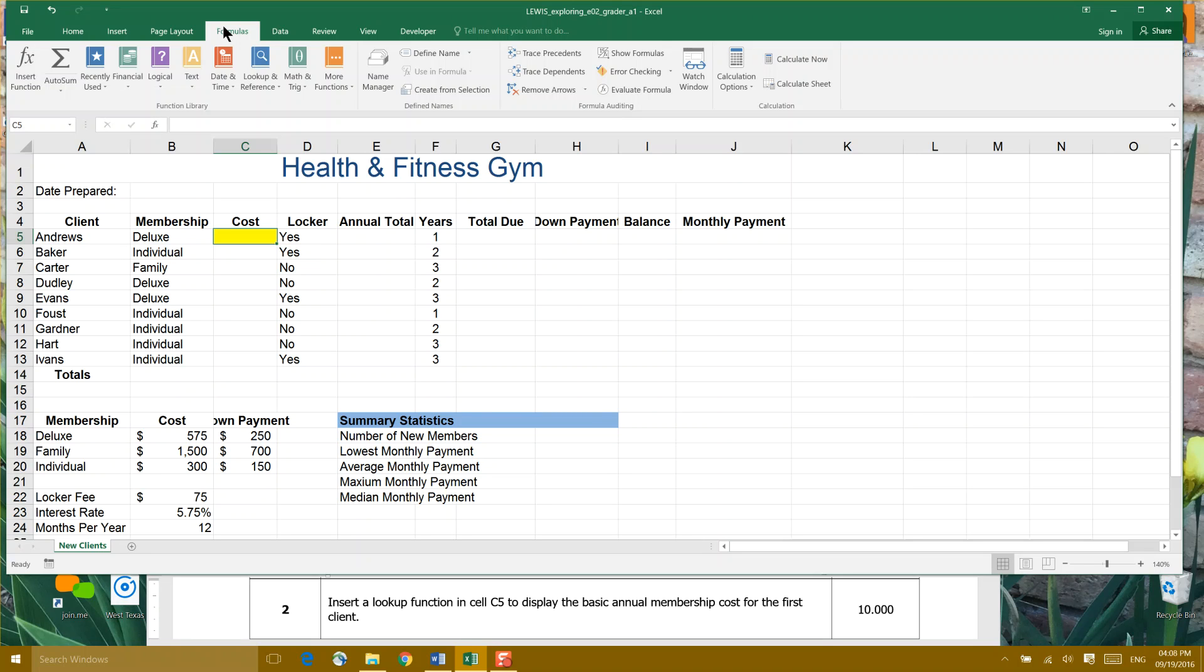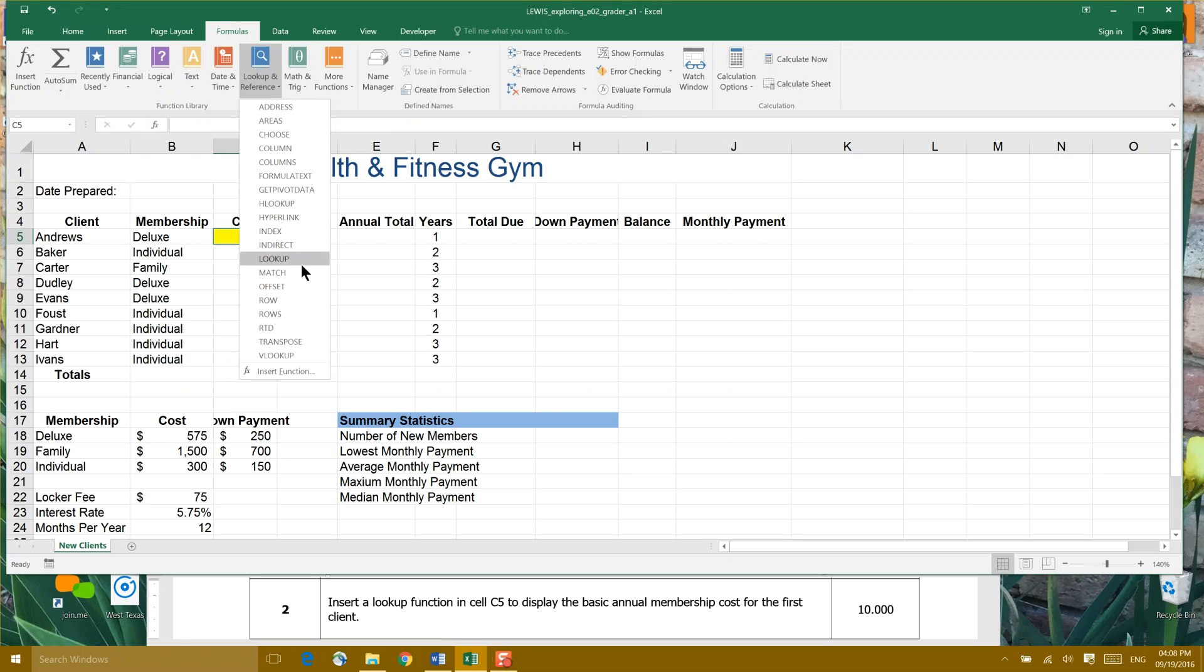You can also start your own formula by typing in the cell with an equals and put in the rest of the information. But the beauty of the formula argument box is it helps you step through the components of the formula. So we're going to use the lookup and reference icon, and we're going to go all the way to the bottom to a VLOOKUP formula.